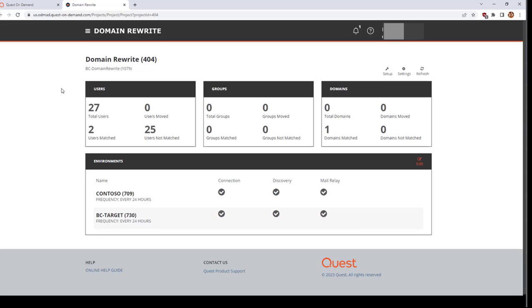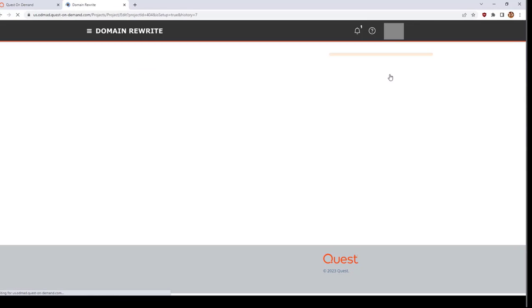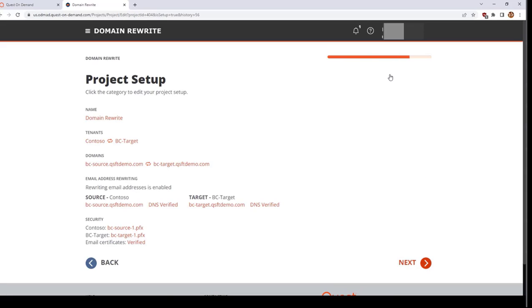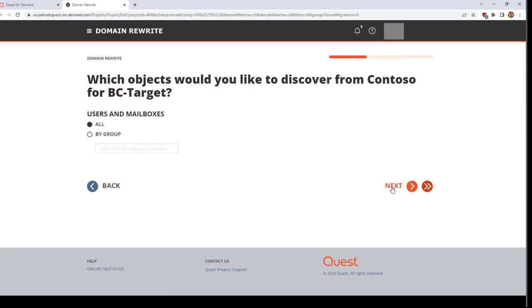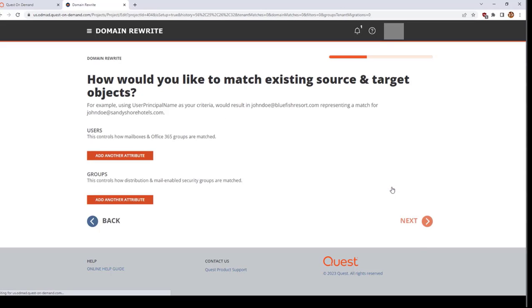If you want to review the configurations that you selected in the wizard, click the wrench icon in the upper right labeled Setup. If you wish to make any changes, click on a section heading to go to that portion of the wizard. For instance, if you want to add another domain pairing or review your attribute pairings, click on Domains, then navigate to the appropriate screen, and then make the changes desired.